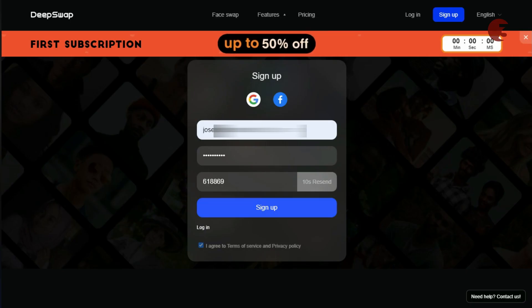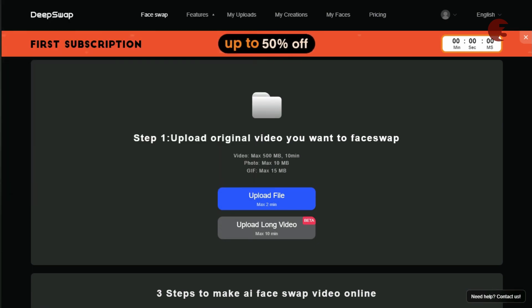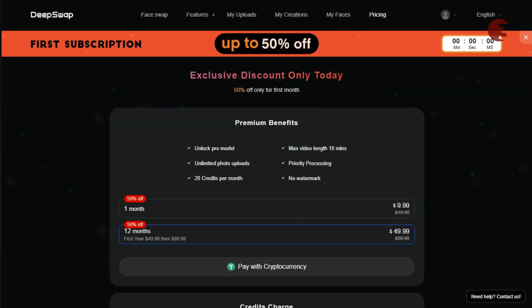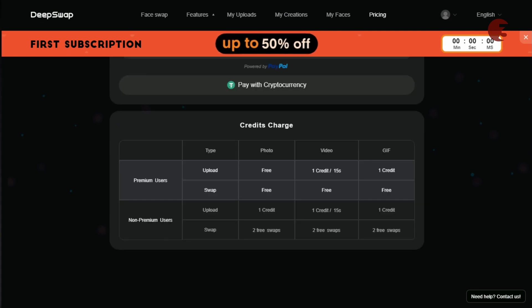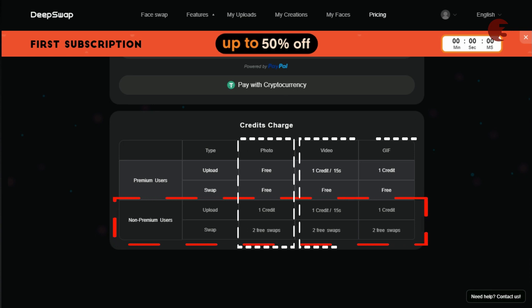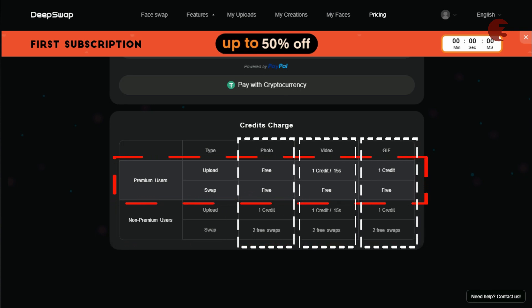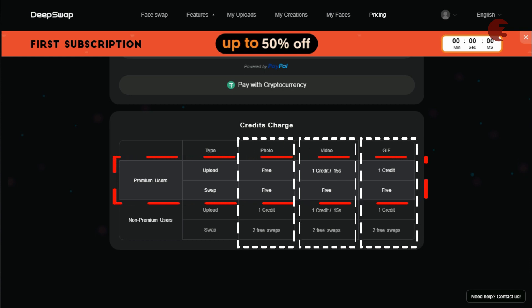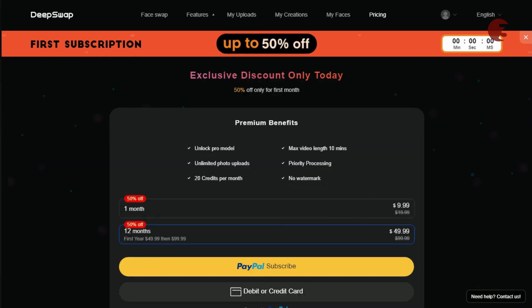Surprisingly, DeepSwap supposedly allows non-premium users to use their AI tool for free, though it didn't really work for me when I tried. Non-premium users only get 1 credit for an upload and 2 free swaps in each category. Premium users, on the other hand, will enjoy multiple credits, which can be used for a 15-second video or GIF upload and other additional benefits.